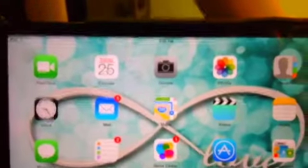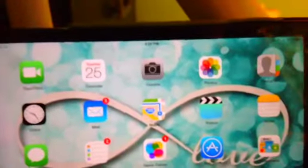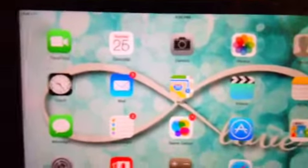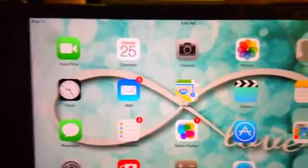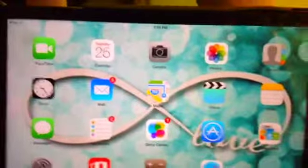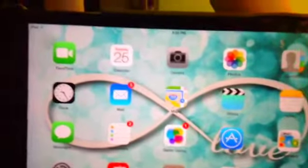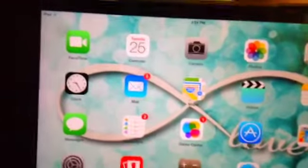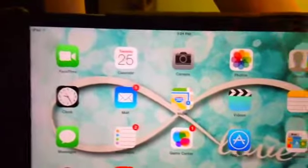Okay, so what I have is I have FaceTime, Calendar, Camera, Photos, Contacts, Clock, Mail, Maps, Video, Notes, Messages.